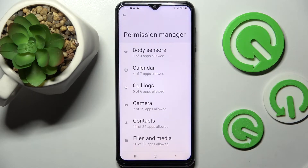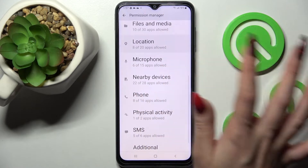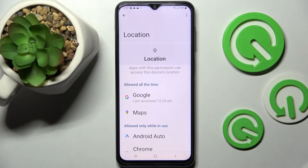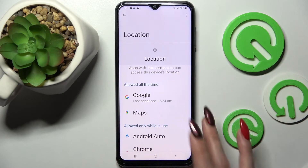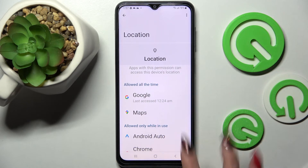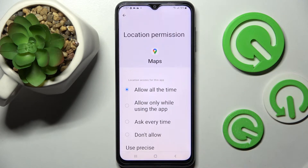Following that, just pick one of your device's features, like Location, and select an app. In my case, Maps, because it has a lot of options. So now you need to click on one of them.